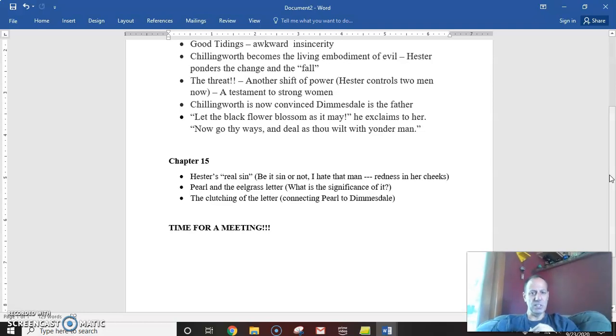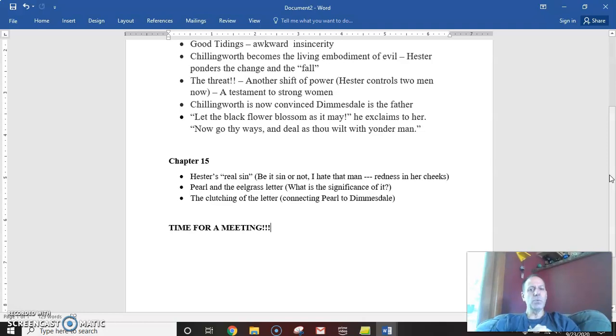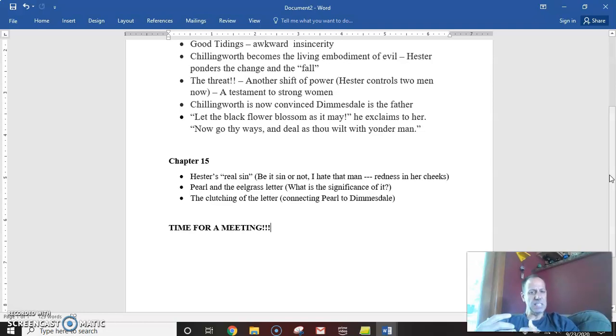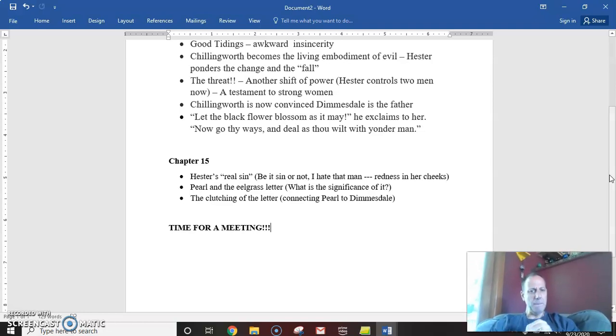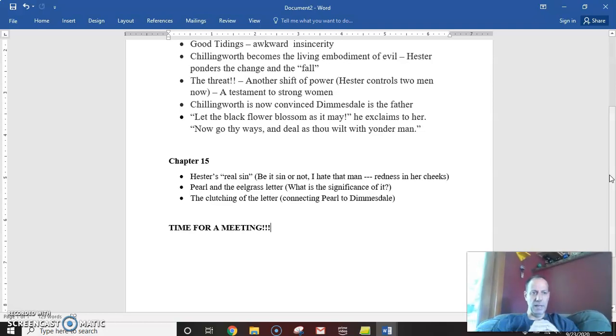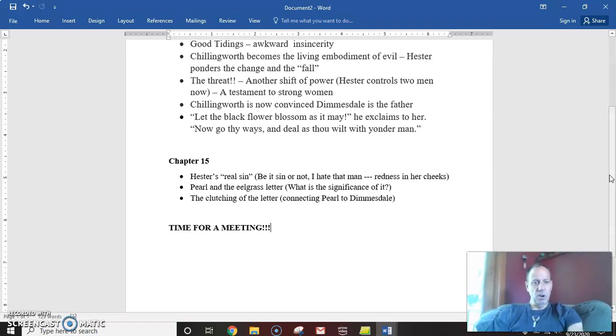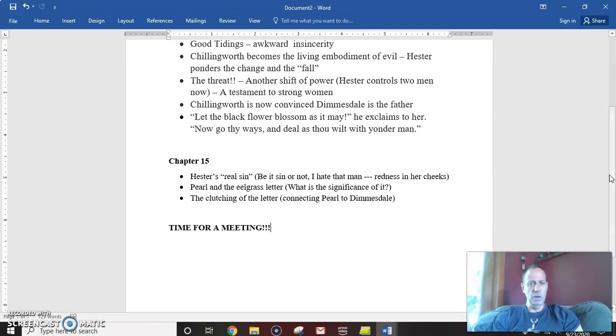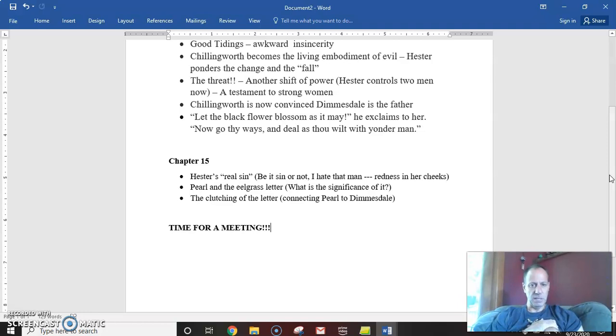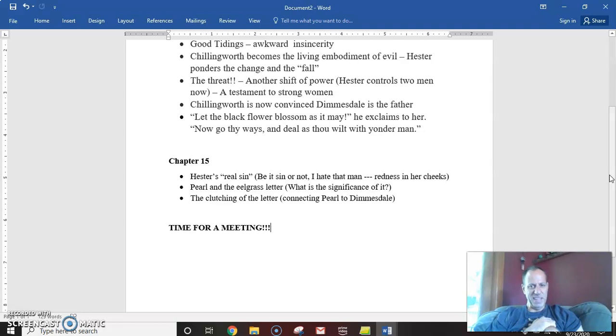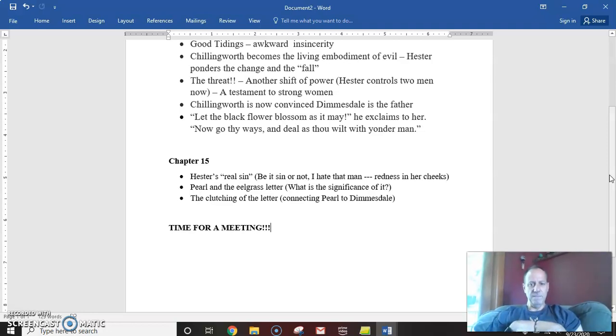Truly a sinister character. And then Hester looks at him and her cheeks become rosy red. And she says, be it a sin or not, I hate that man. And then Hester stops for a moment and realizes this is in fact her first and true sin. She doesn't view the letter as a sin at all because she loves Dimmesdale. Her sin is being associated with this sinister man and hating him and allowing him to let that seed of hate fester in her.